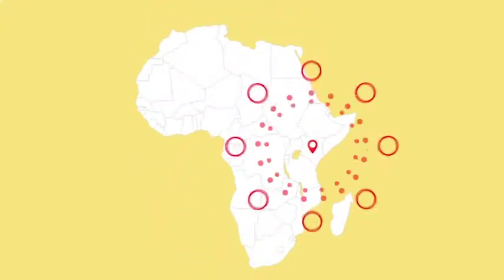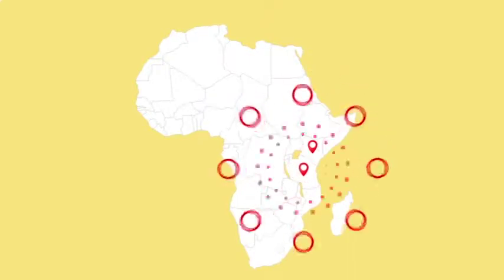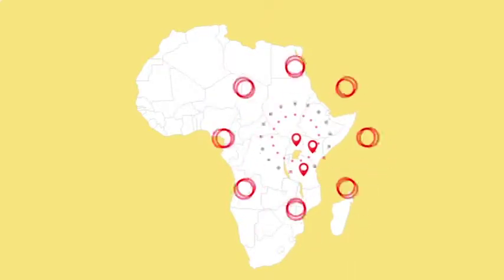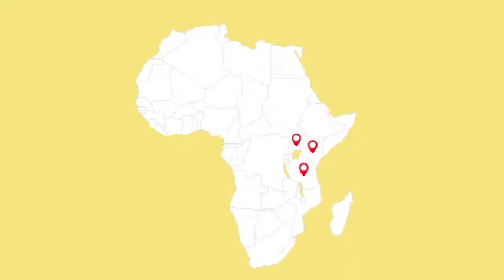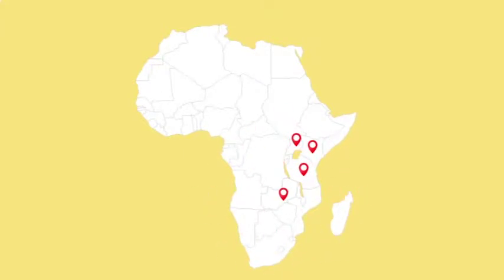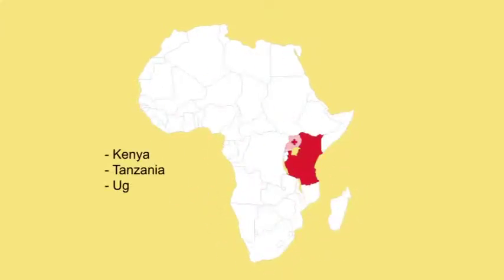Our regional presence sets us apart. Our clients can access our services from any of our dedicated teams located in Kenya, Tanzania, Uganda, and Zambia.